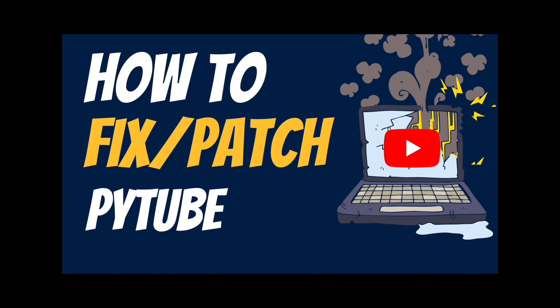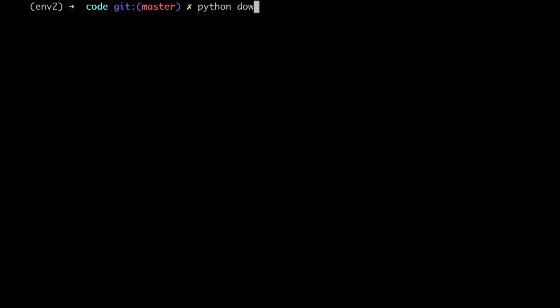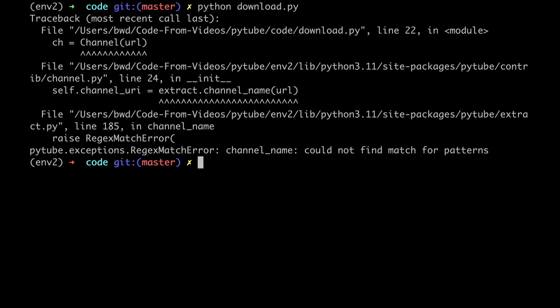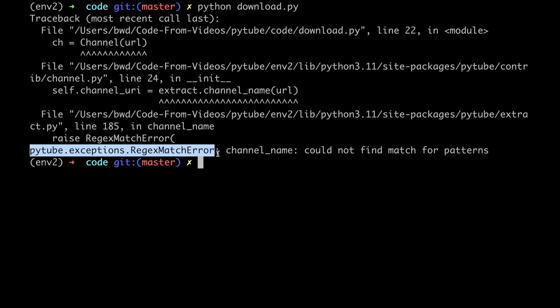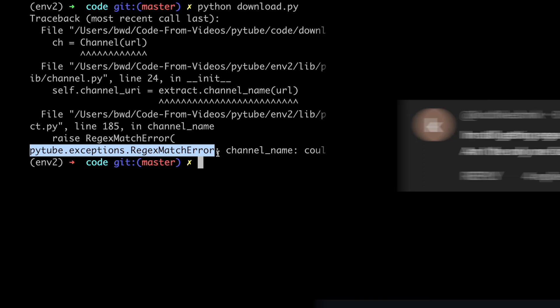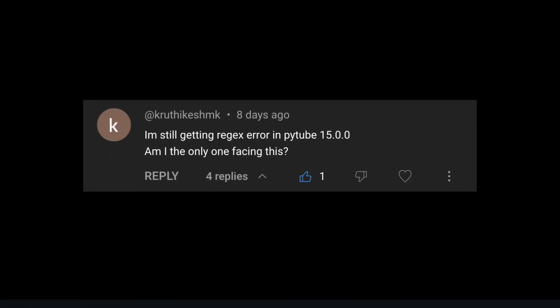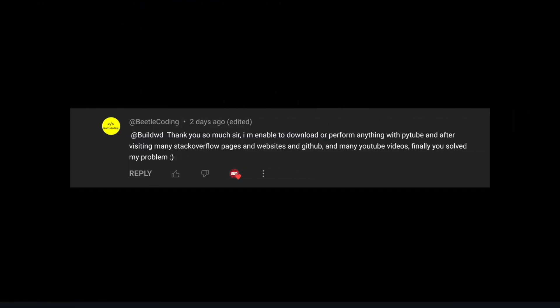Hi everyone and welcome back to a new episode of BWD. As you can see here, if you try to run the code from episode number 4, it breaks. And on top of that, some of you reached out in the comment section to let me know that you were not able to run version 15 of PyTube. So today we're gonna learn how to patch the PyTube library, which in plain English means how to make PyTube work.